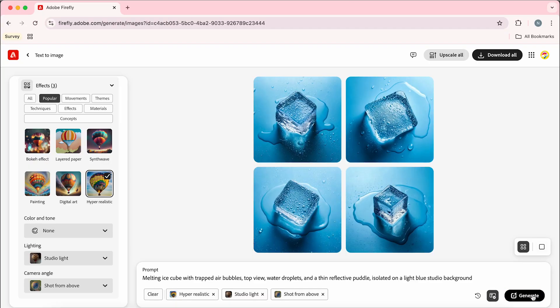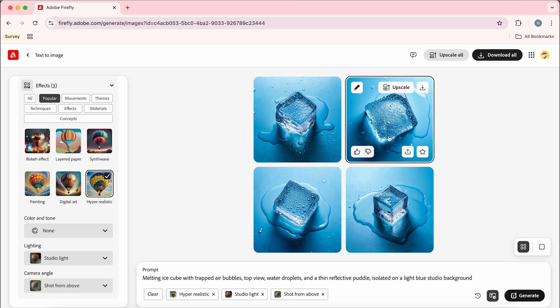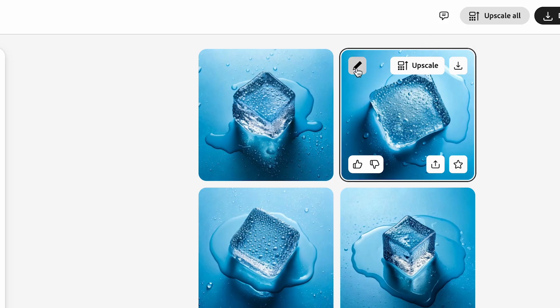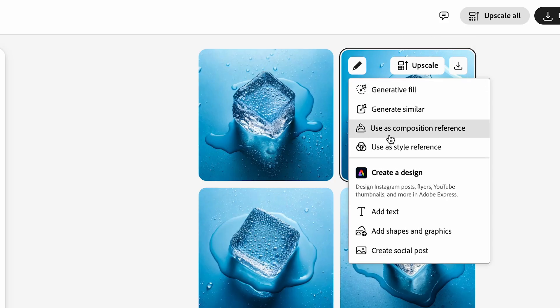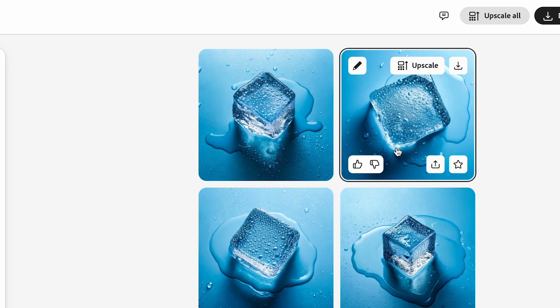Now this is looking a lot better so I'm liking the look of this top right one and I think it's going to work well so I'm happy with that. I'm going to download that for later and also clicking this pencil we can use this as the style reference.